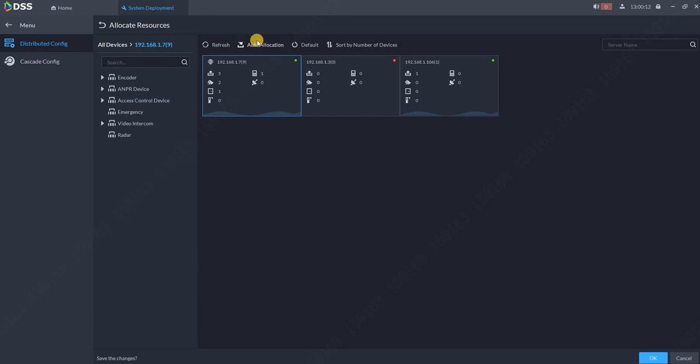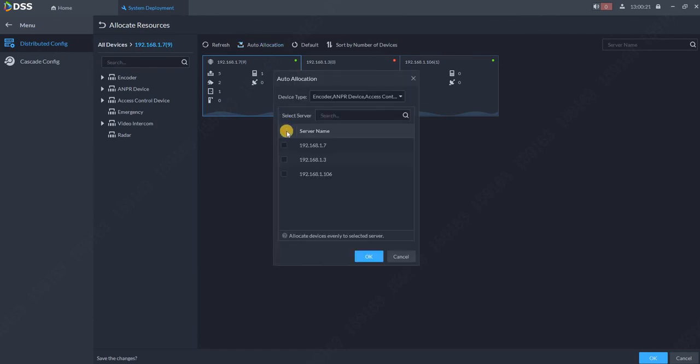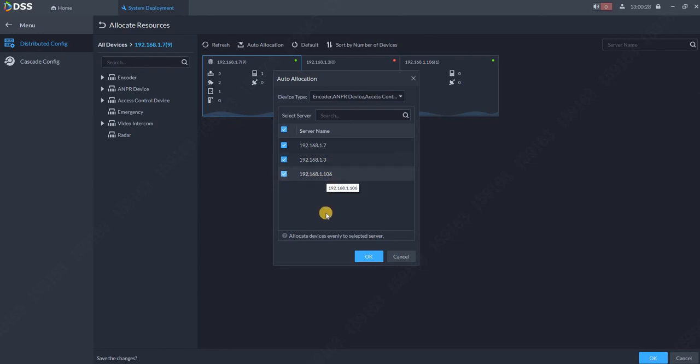We can do also auto allocation of all the devices. So let's say I have a scenario where I have 300 cameras already and I would like to equally split them between three servers. What I can do is auto allocation between all those three servers. If I have a big installation and I don't want to have the cameras connected to my master server.